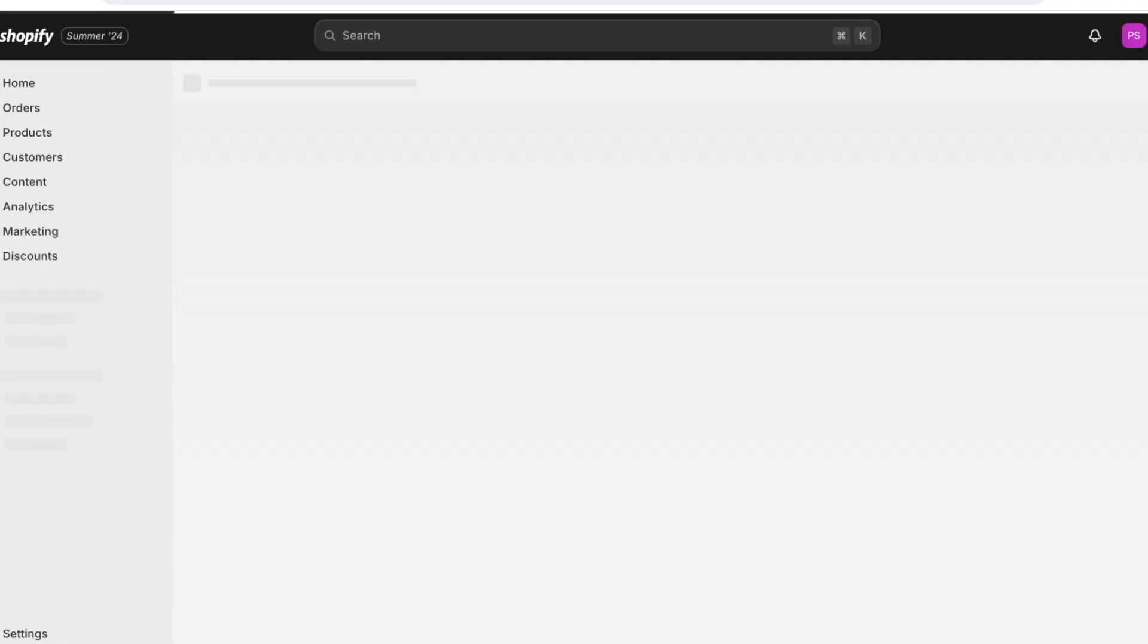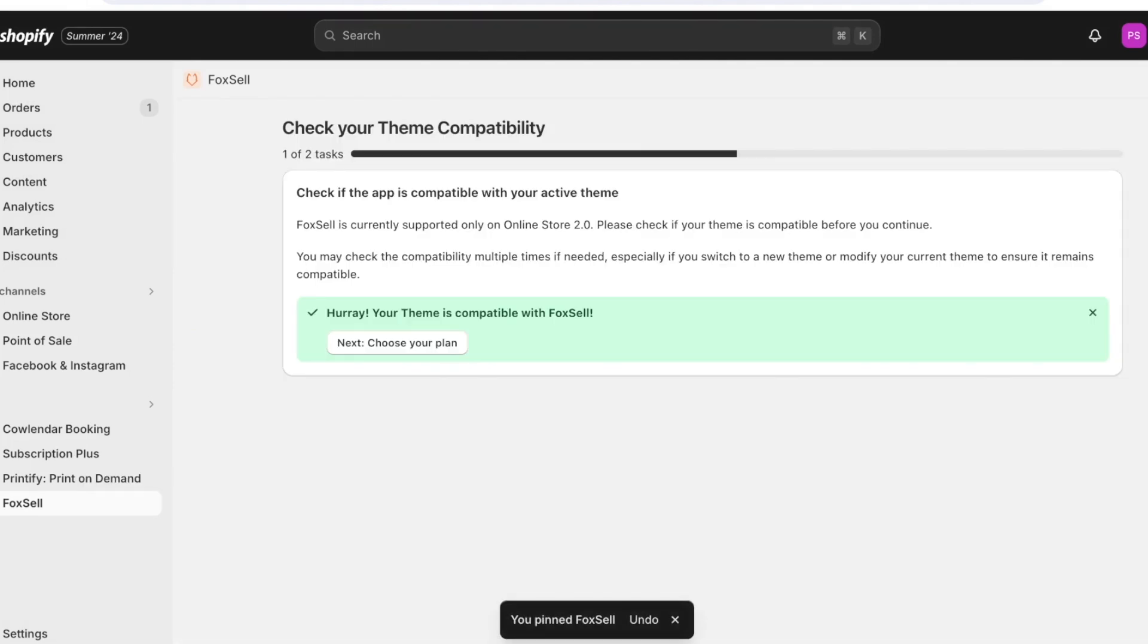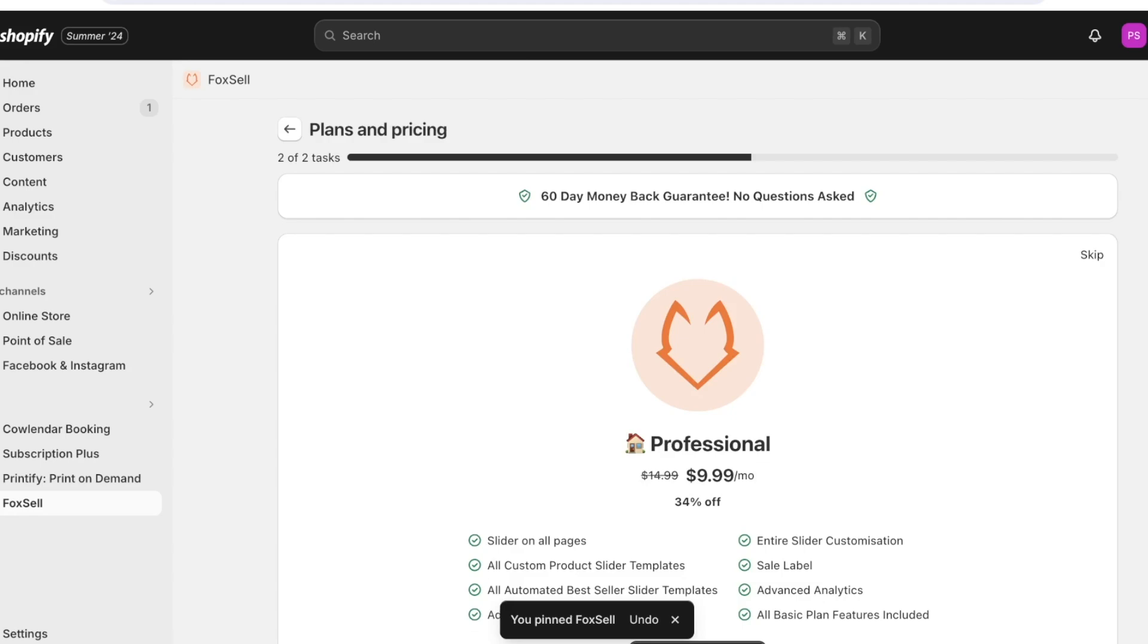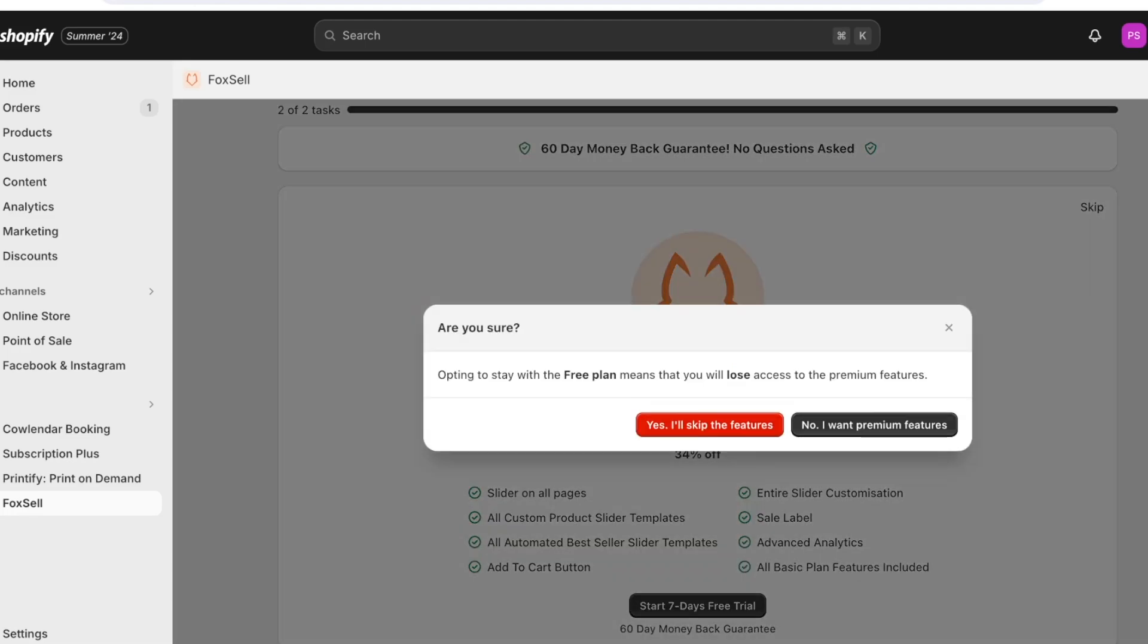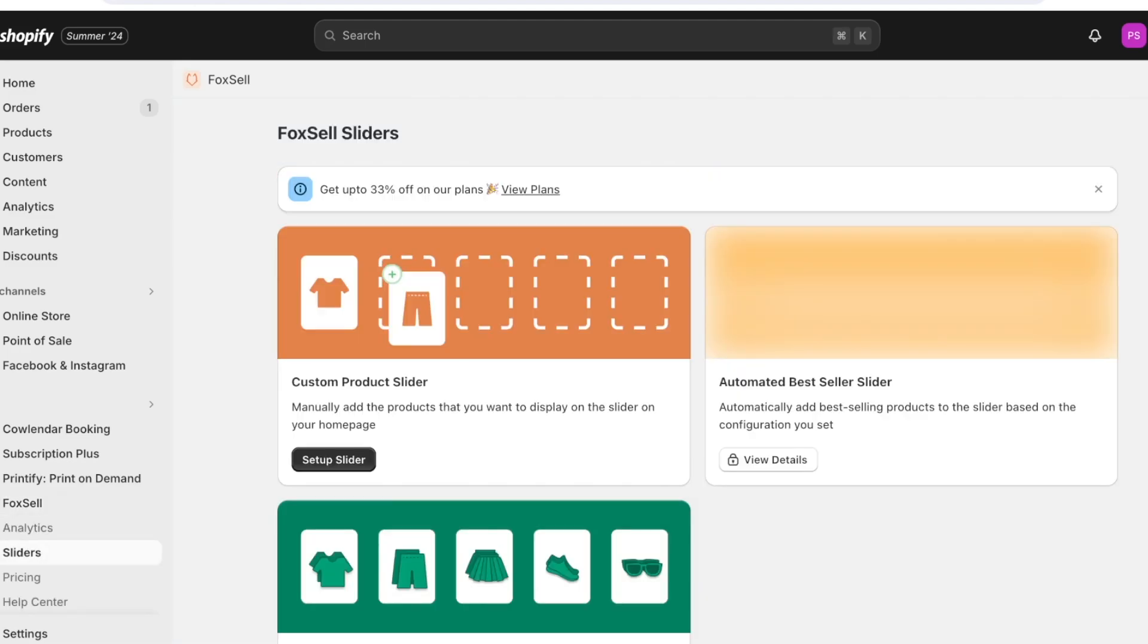Once you click on install over here your application will now be installed into Shopify. We're going to wait for this to be installed and now I'm just going to pin this to my navigation. Once done click on over here and click on choose your plan.